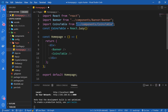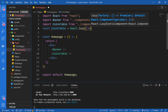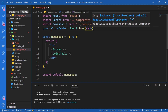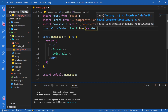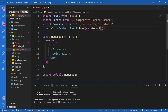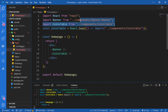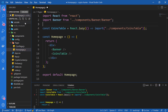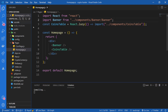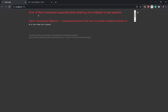So this is how we lazy load a component. Let me remove the old import line and check it out. We have an error: a React component suspended while rendering but no fallback UI was specified. So what does this mean? This means the component was lazy loaded, but while it was lazy loading, it should have something to display — it shouldn't just be empty.